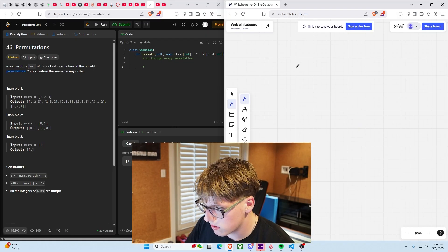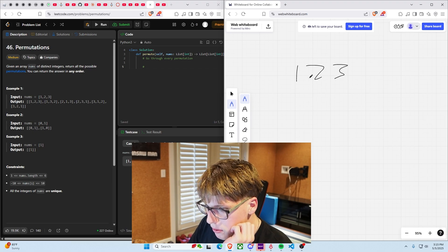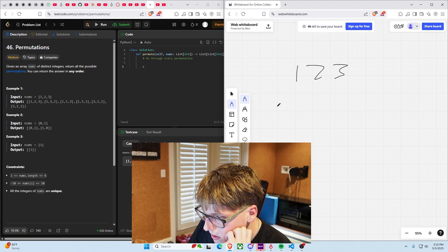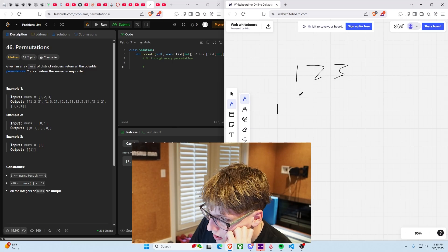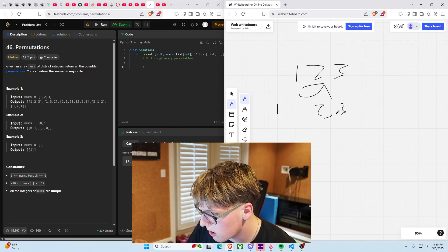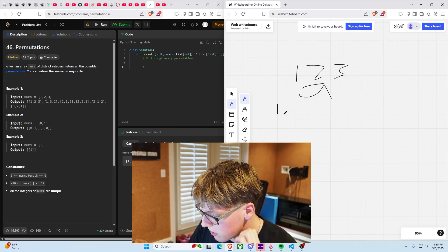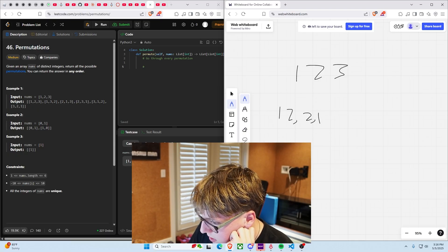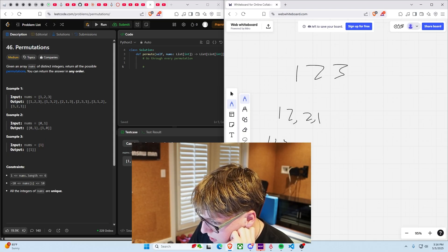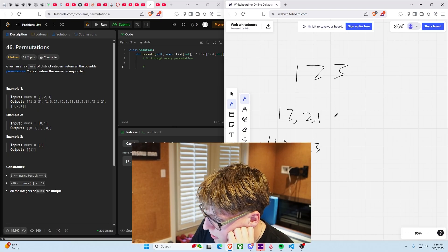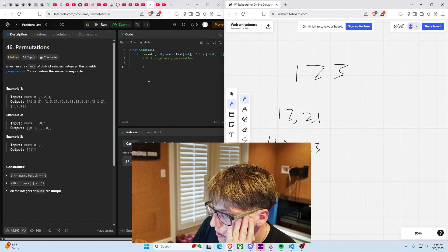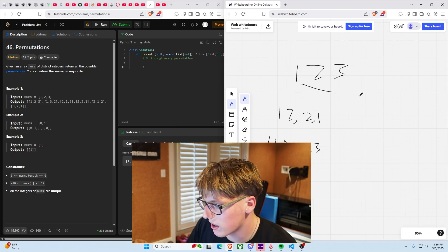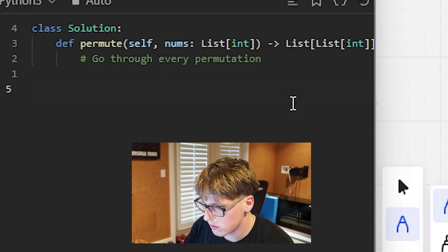A whiteboard makes the most sense for this. So let's see: one, two, three — what do we have to do with one, two, and three? We fix on one, we can get every single permutation of two and three. So we go to two and three and get every permutation of those as well: one-two-three, two-one-three. You can do the same thing with every number involved, which takes a for loop — this would be n factorial.